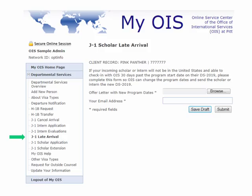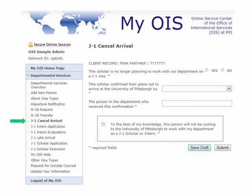If your incoming scholar or intern is going to be arriving more than 30 days after the program start date on their DS-2019, please submit this form with a new offer letter so that we can amend the program dates to better reflect when your scholar or intern will arrive. In addition, if your scholar or intern contacts you to say that they will not be participating in their work with your department, please let us know using this form so we can stop sending them reminders and accurately reflect their status in their governmental record.